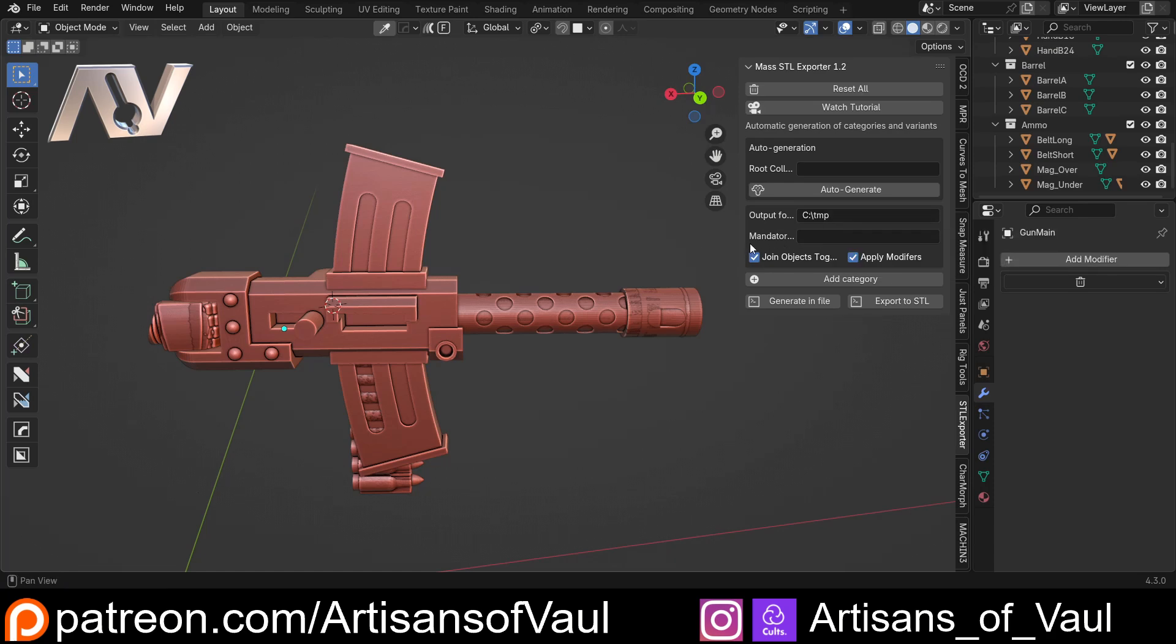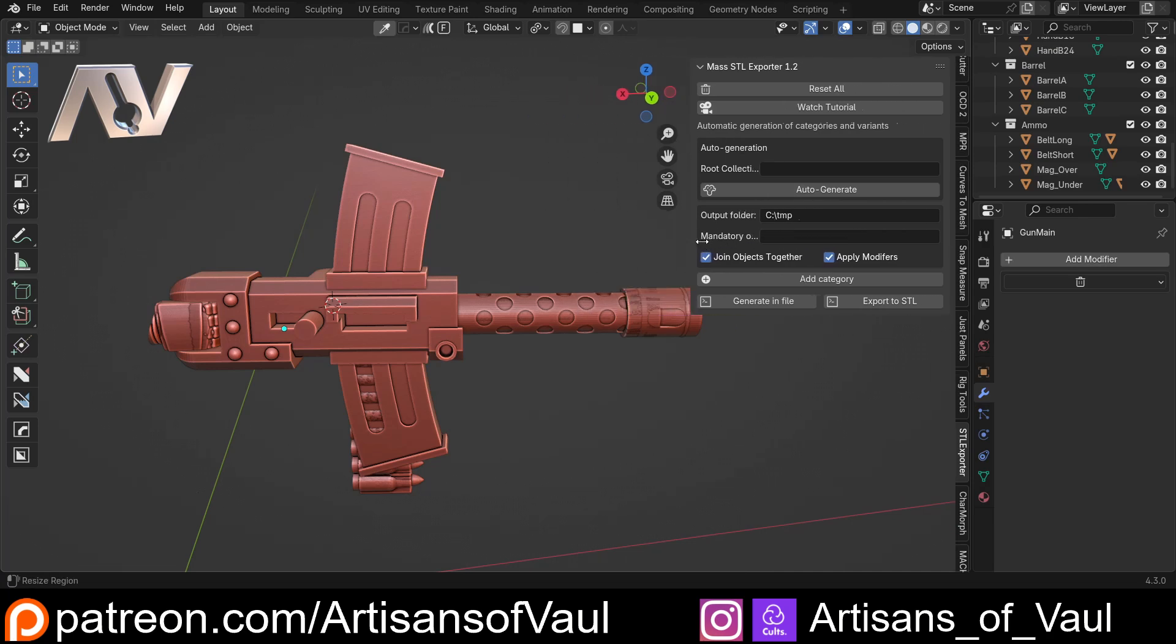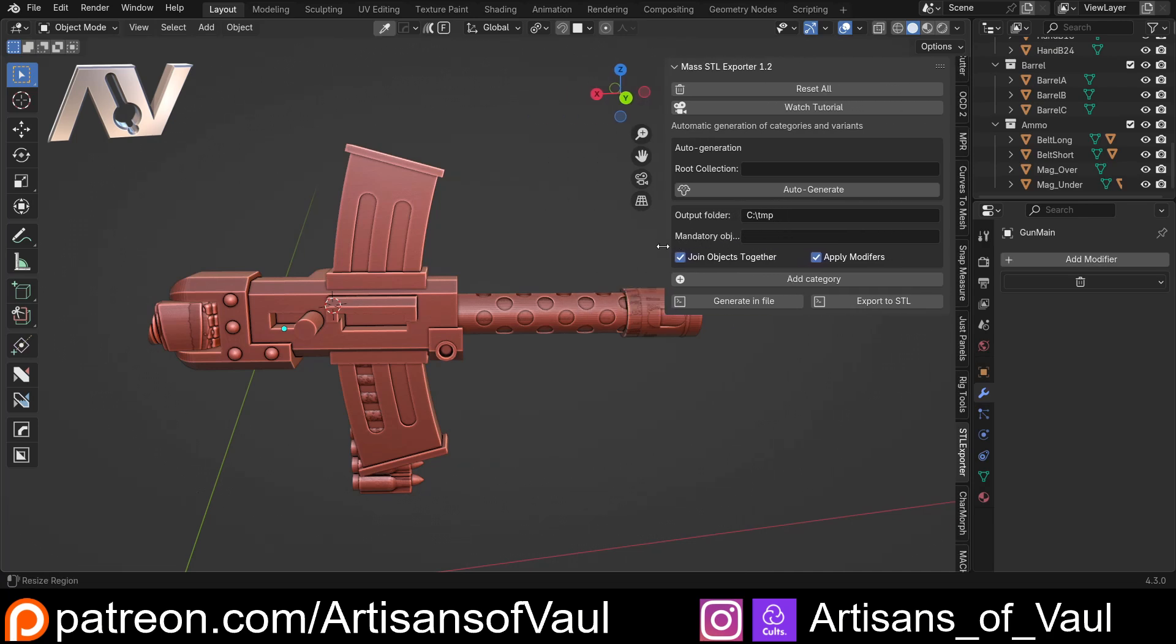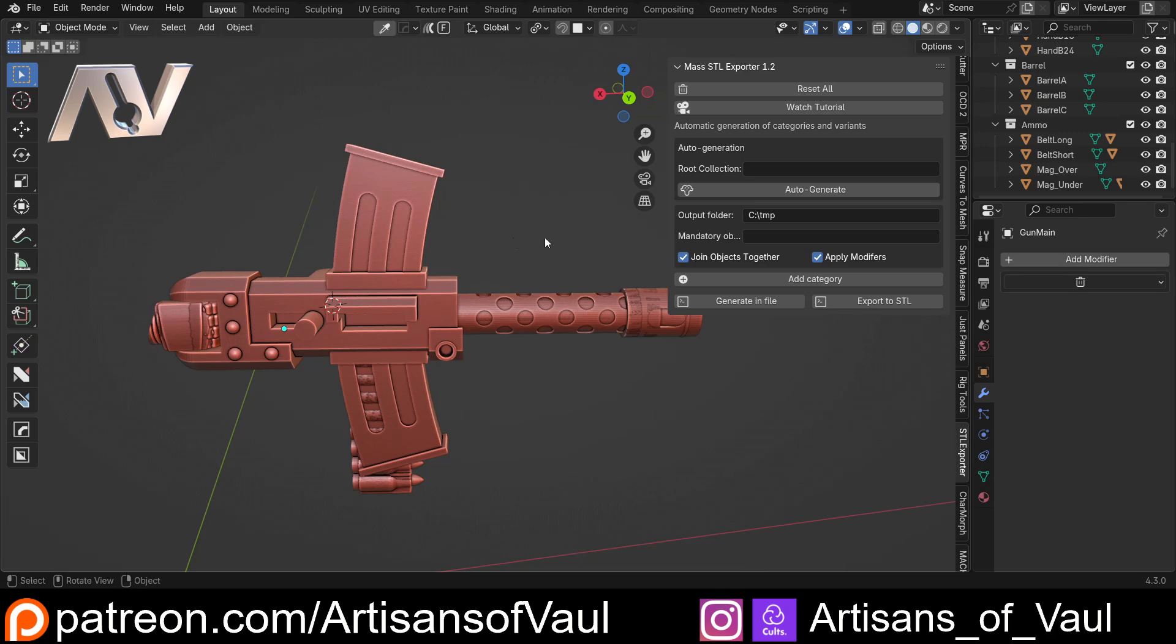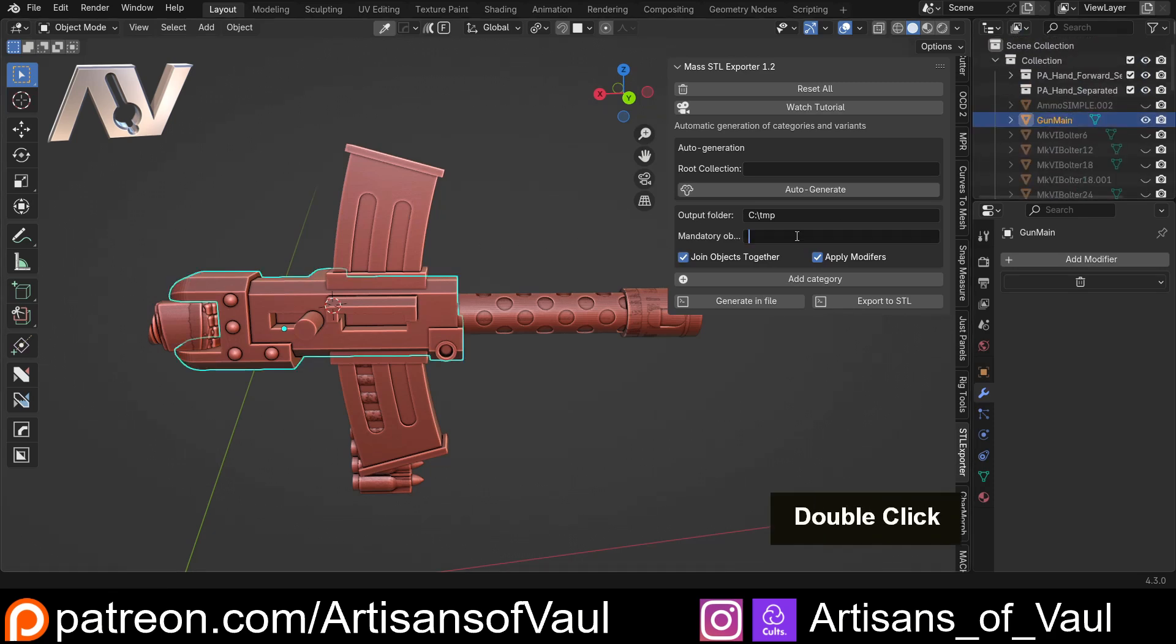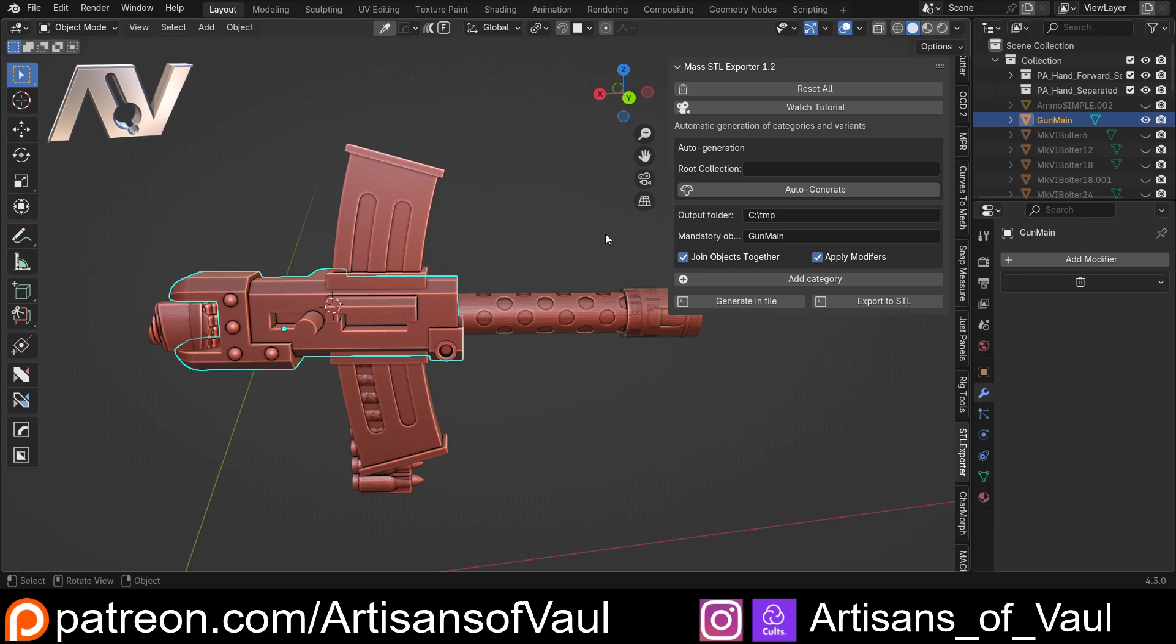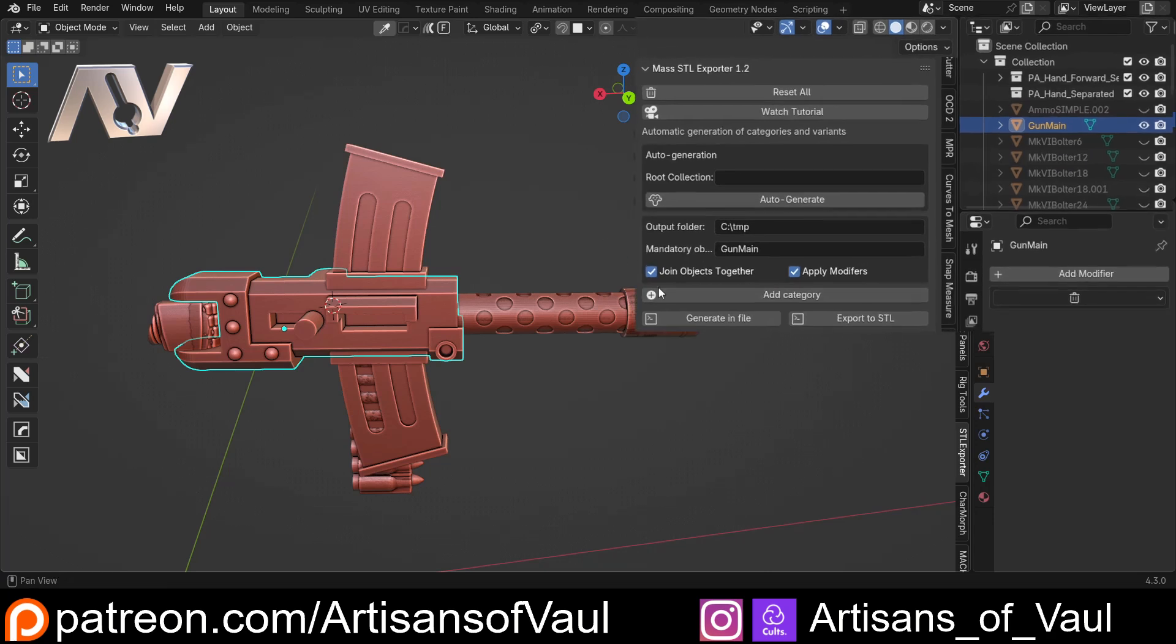We've got any mandatory objects - basically the central part of every variation that needs to be in each one of them. I've got that up here, I've called it Gun Main. I'm just going to copy that and paste that in so we've got the name exactly right. Then we can say if we want to apply the modifiers of everything. I don't have any modifiers left but I'll keep that ticked. If we want to join the objects together when combining them, I'll keep that ticked as well but you could always turn it off.